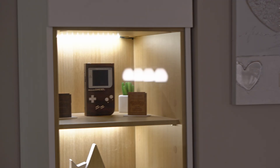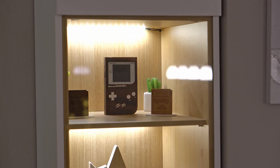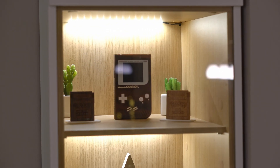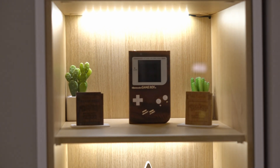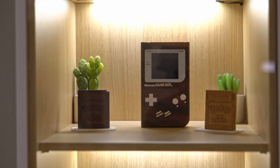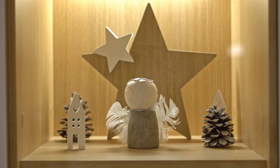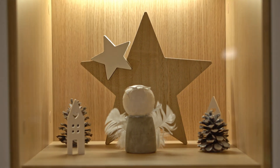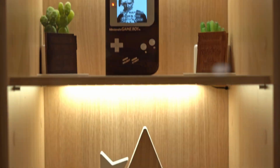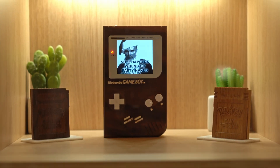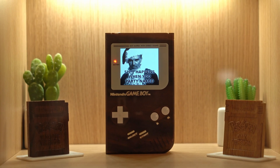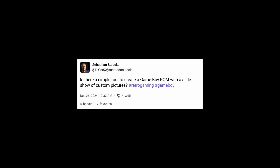If you are a fan of the old Gameboy, chances are that you have one on display on a shelf somewhere. Over Christmas I thought it would be fun to have it show some Christmas greetings when my family comes around. So I asked the community for a quick and simple tool to create a slideshow for the Gameboy.